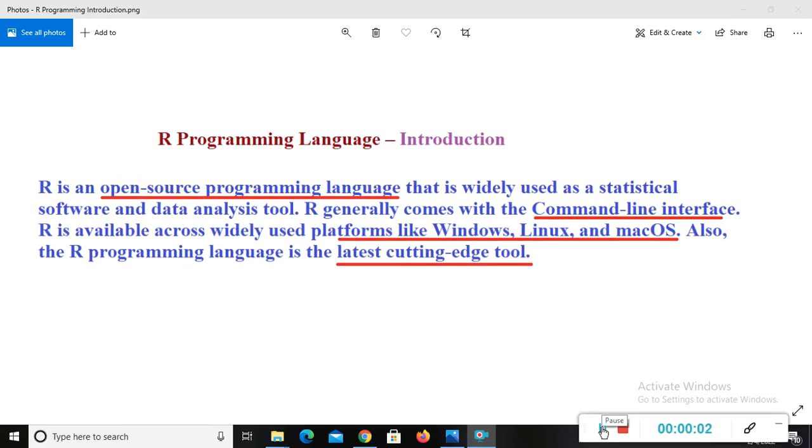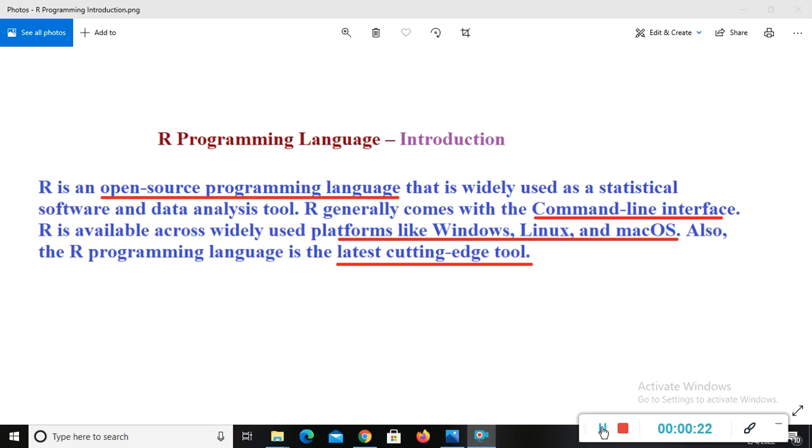Hi everyone, this is Anshal. Welcome to my YouTube channel. This video is for people who want to learn R programming from basic to advanced, or people who want to learn from basic. Actually, this video is for beginners. I have totally focused on who are beginners to learn R programming.